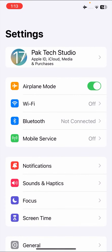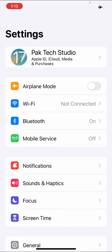Go to your Settings again and here turn on Airplane Mode for five or ten seconds. Once you turn it on, you have to turn it off again after five or ten seconds. After doing that, check that your problem has been fixed or not. If your problem is not fixed from this method, I'll show you the third method which can solve your problem easily.